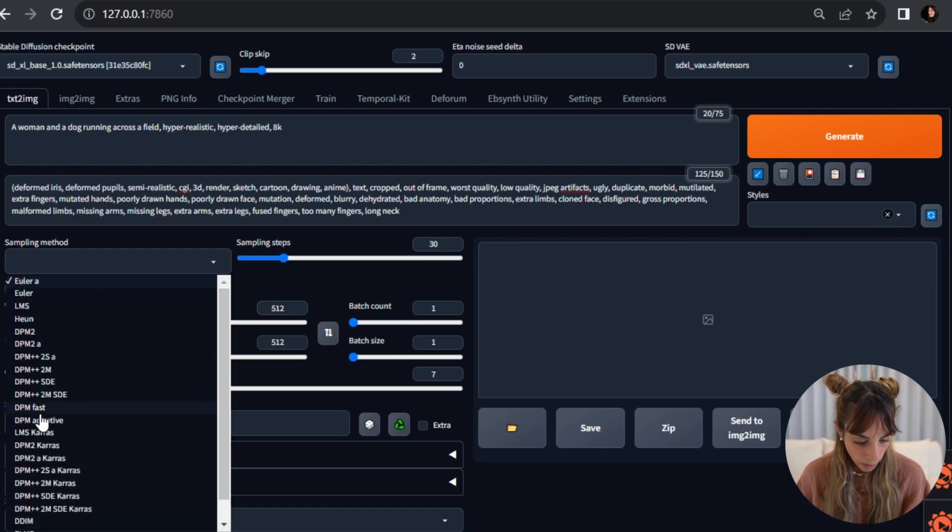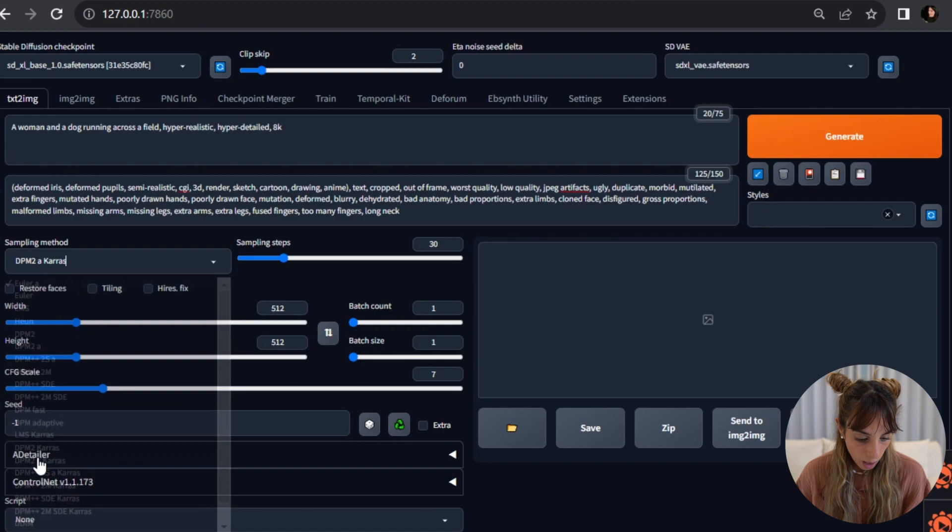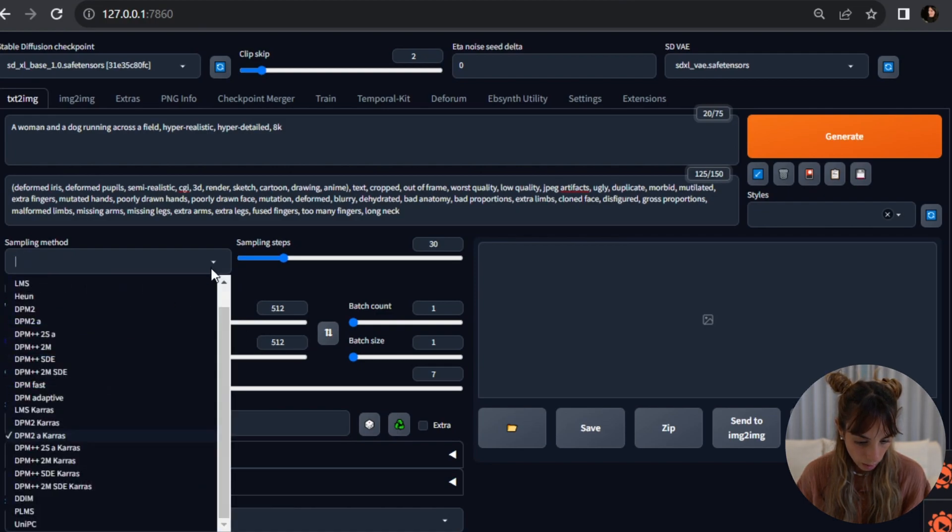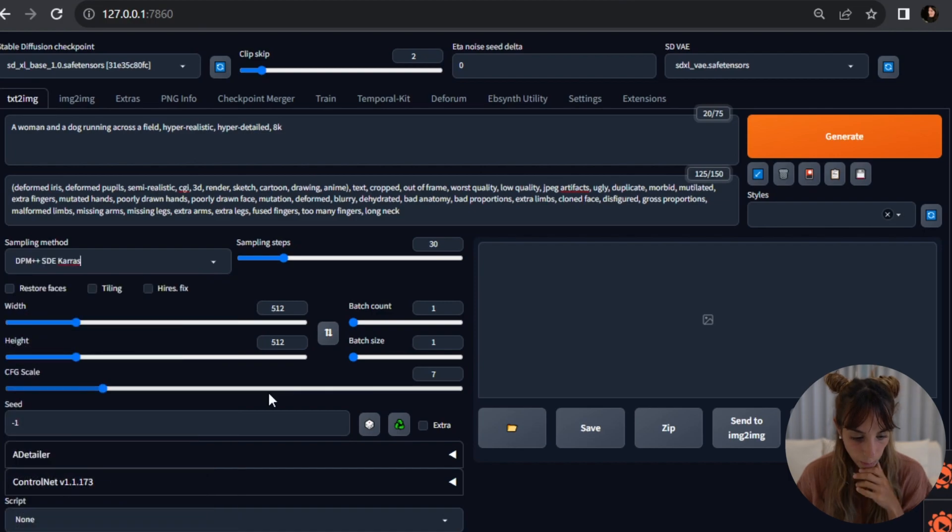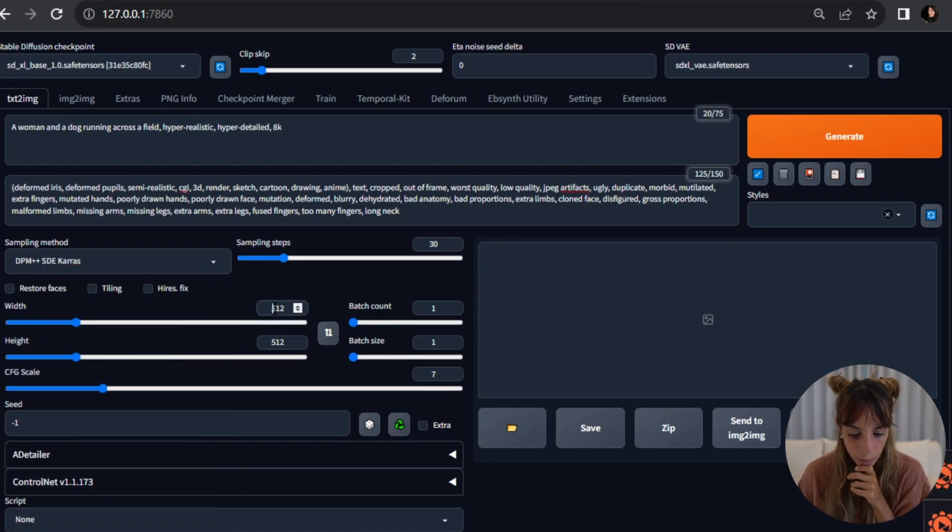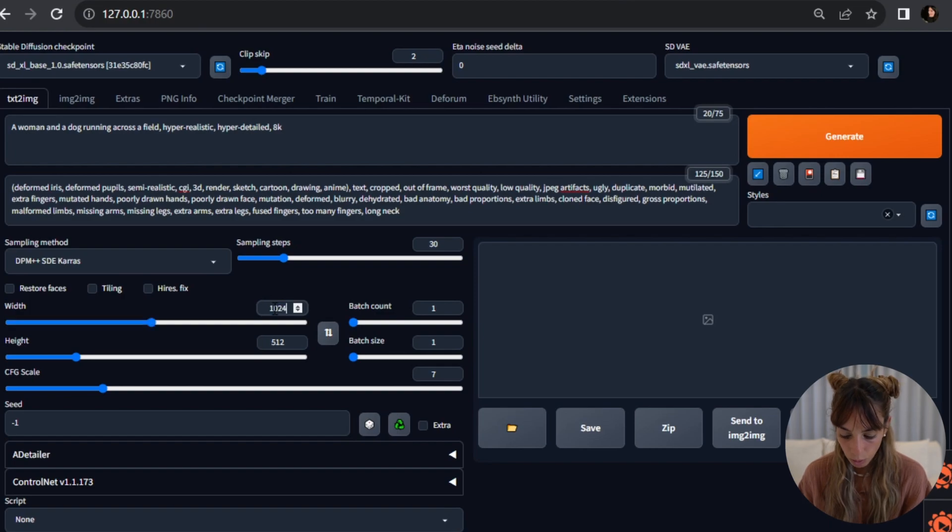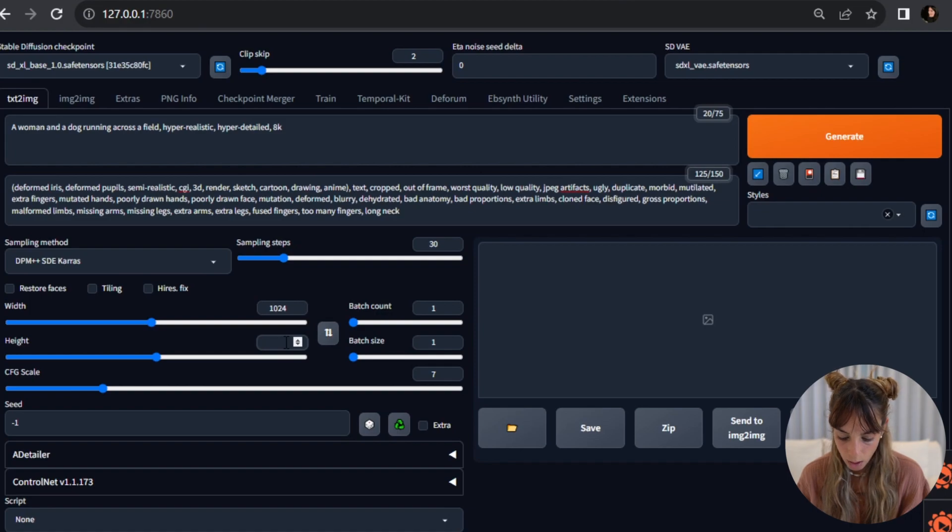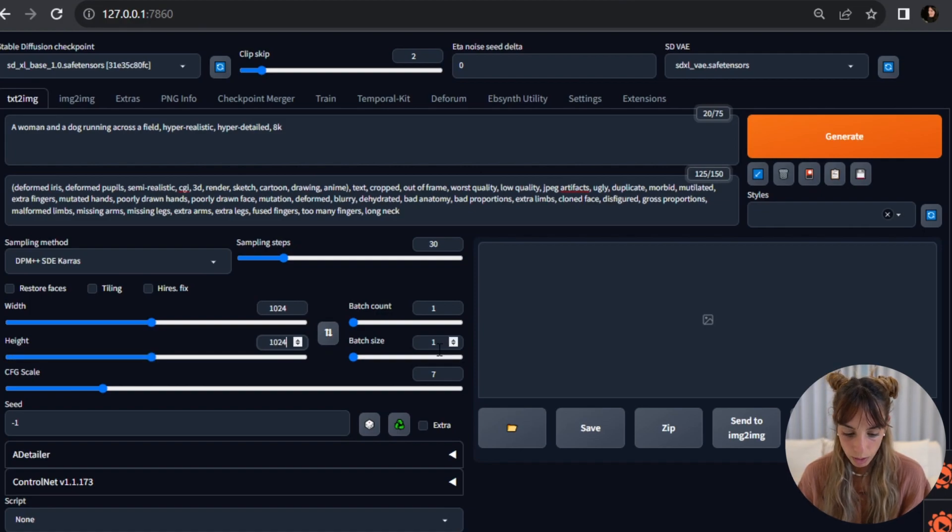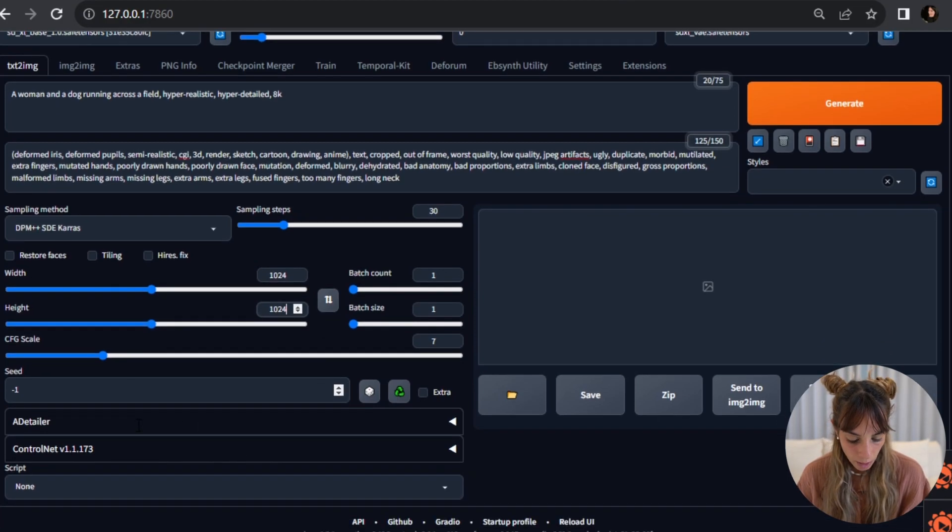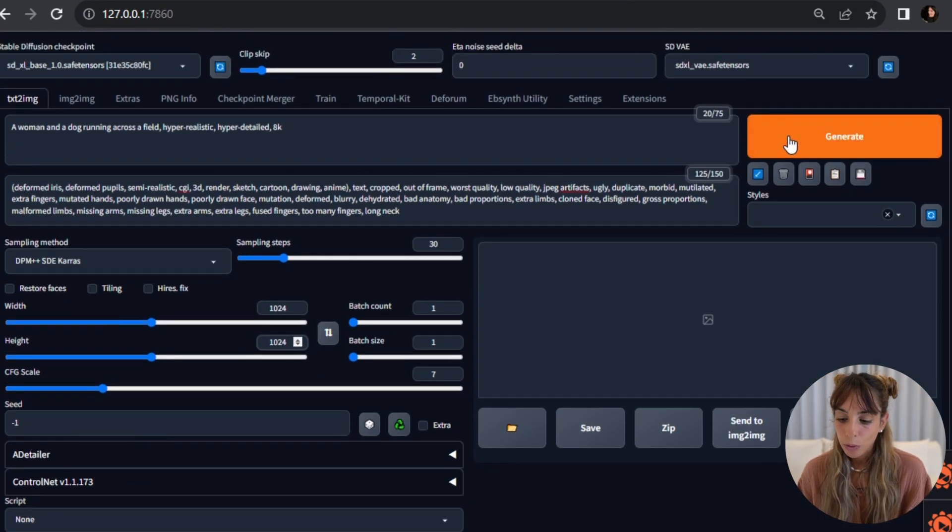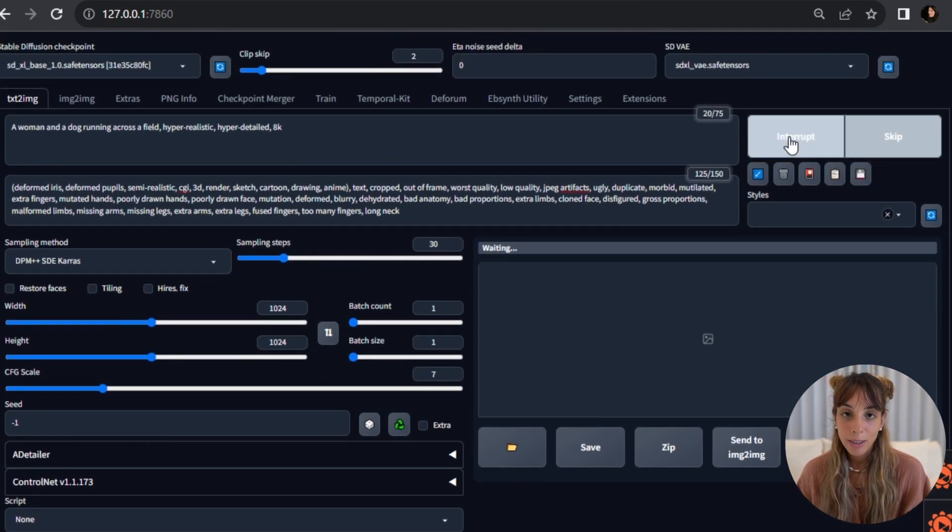I'm going to change this to 30 sampling steps because it seems to be better. I'm going to use DPM++ 2M Karras. I'm going to change the resolution to the default one for this model which is higher, so it's 1024. I'm going to leave the seed as it is and then I'm going to press generate.